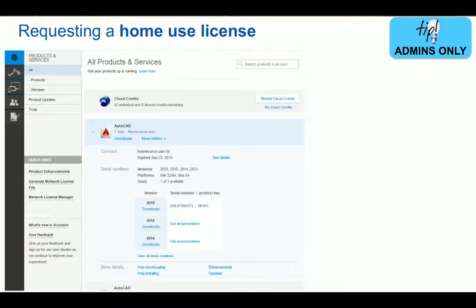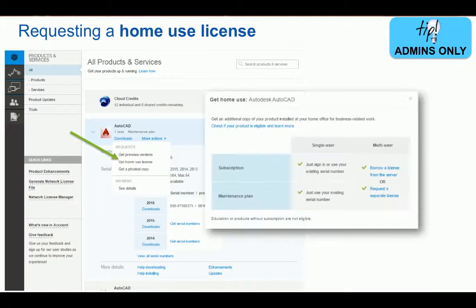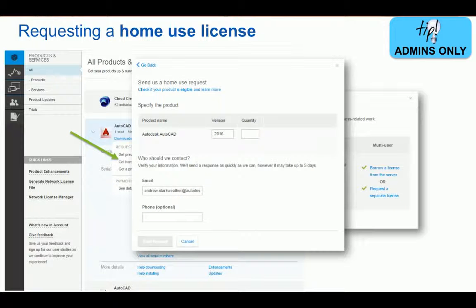It is a very similar process for requesting home use licenses. Being able to use the same license at the office and on a home computer provides that extra flexibility you might need. In Autodesk Account, admins can click on More Actions, select Get Home Use License, and a new window will pop up. For single user licenses, simply use your existing serial number. For network licenses, this will direct you to send out another request so that you can work offline if you're out in the field or working from home.